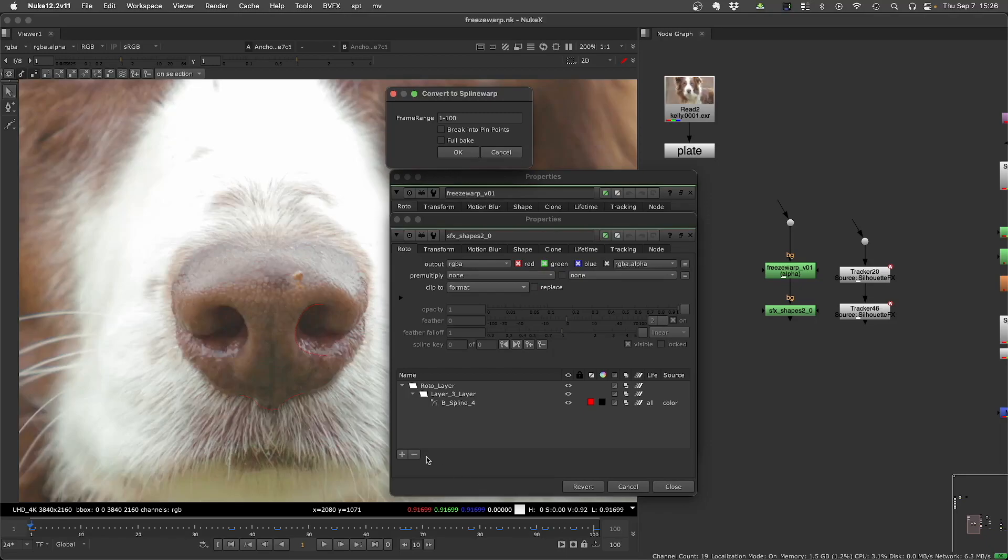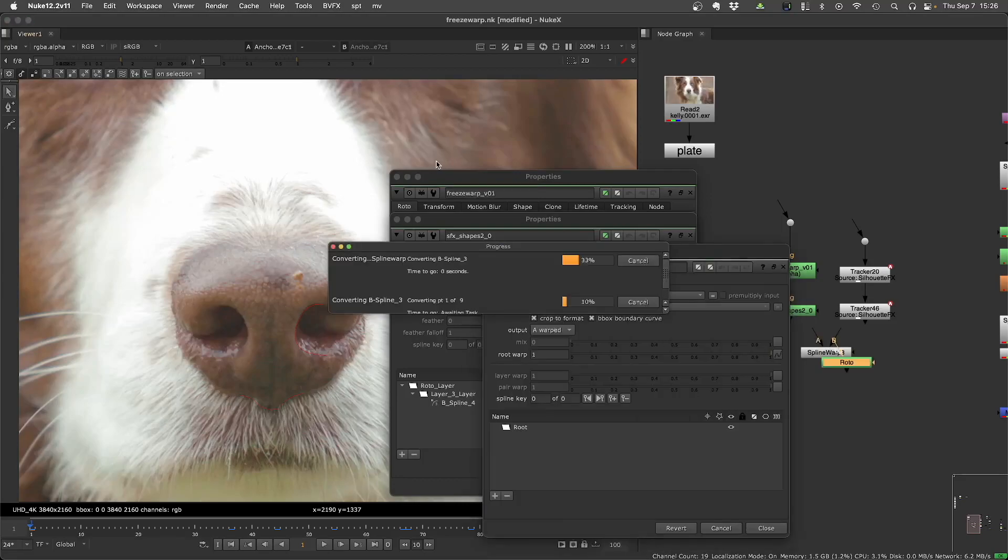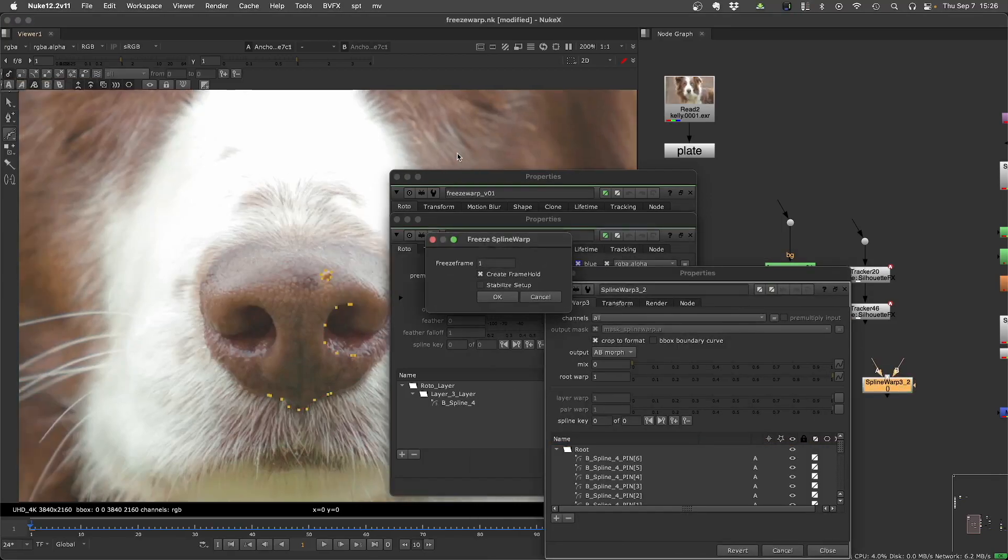Use the frame hinge that you want, and you can break this into pin points, which are each curve's individual points. I will convert this to pin points, just so you can see. So now you can see you have all the points of the curves.